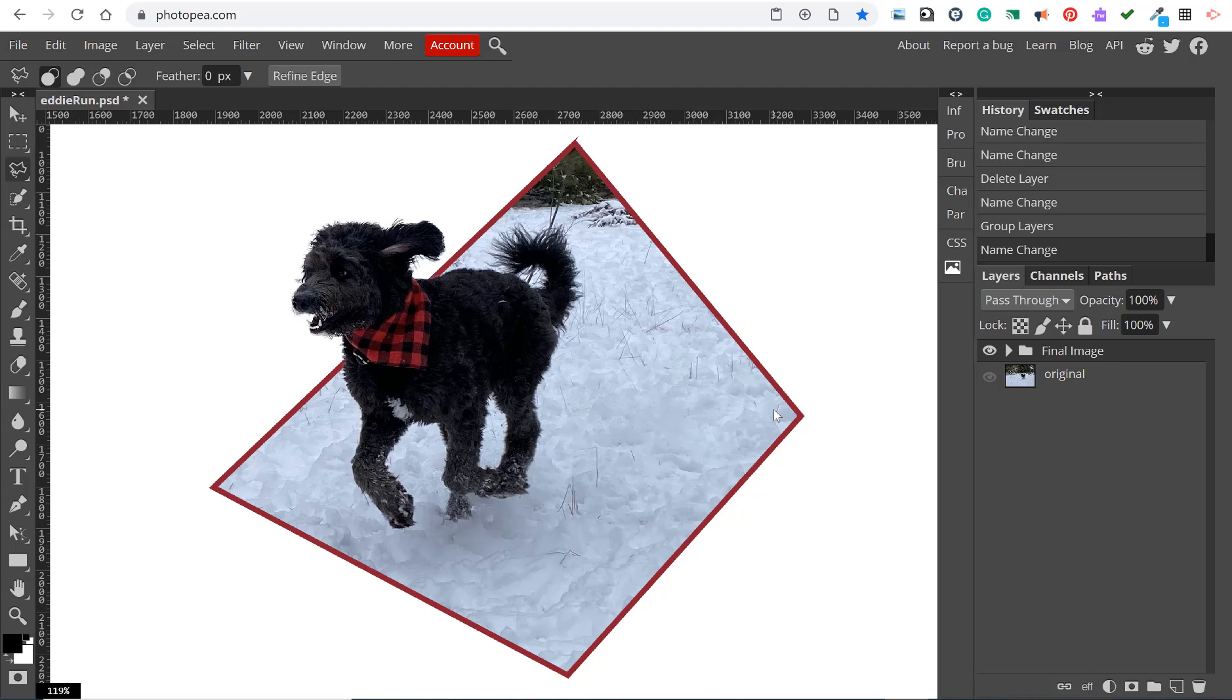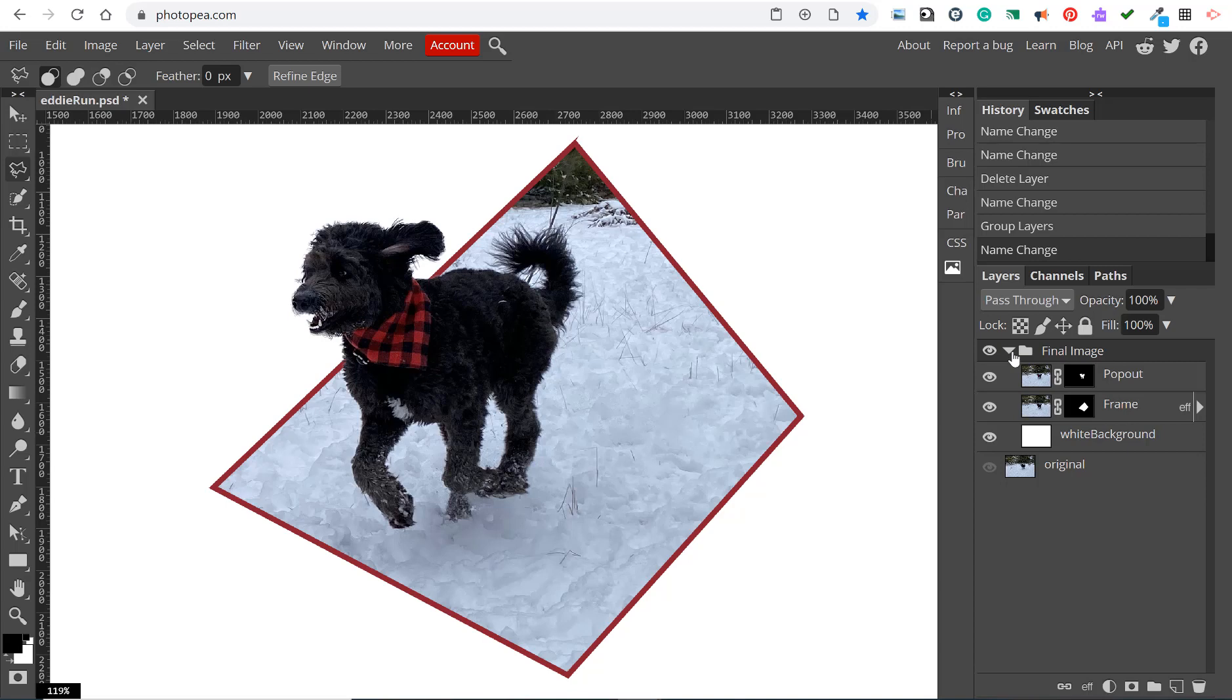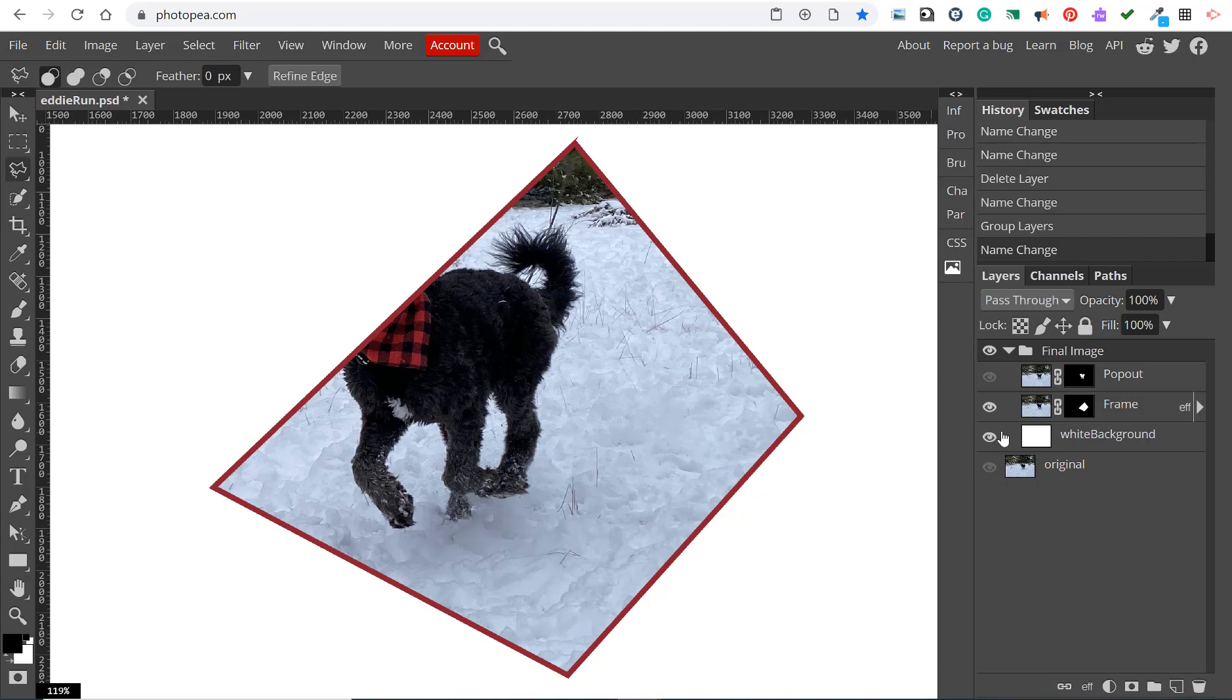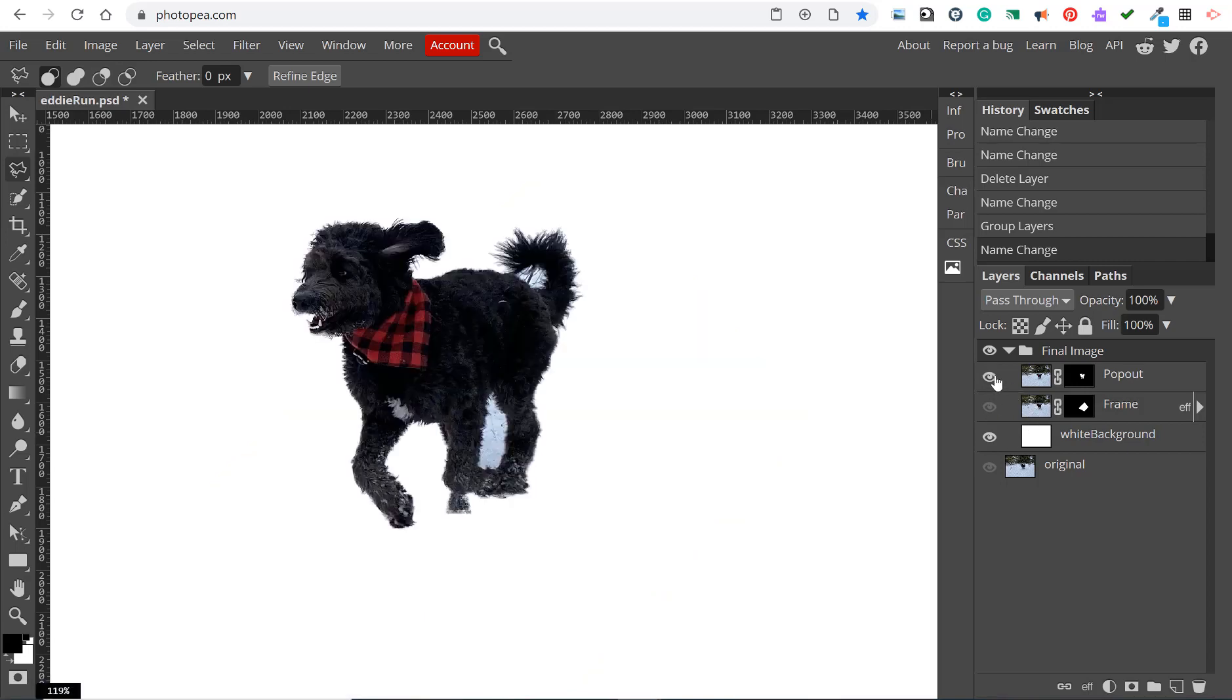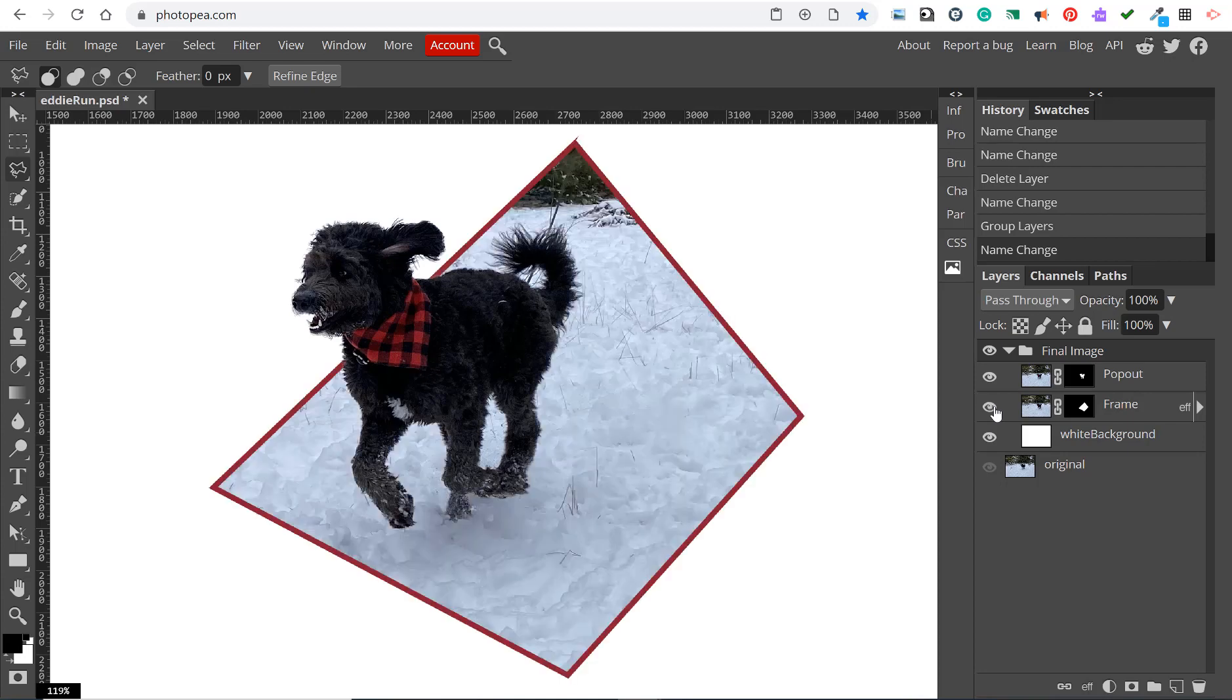In this exercise we're going to create the pop-out effect. The pop-out effect will use an image layer and we'll create two copies of it, one for the frame and one for the pop-out. So there's the pop-out and the frame.